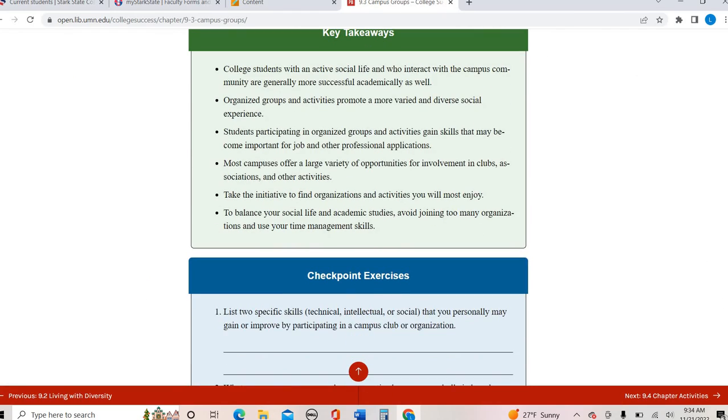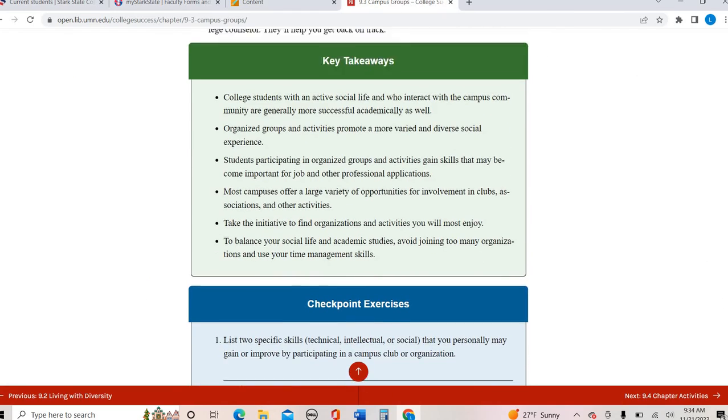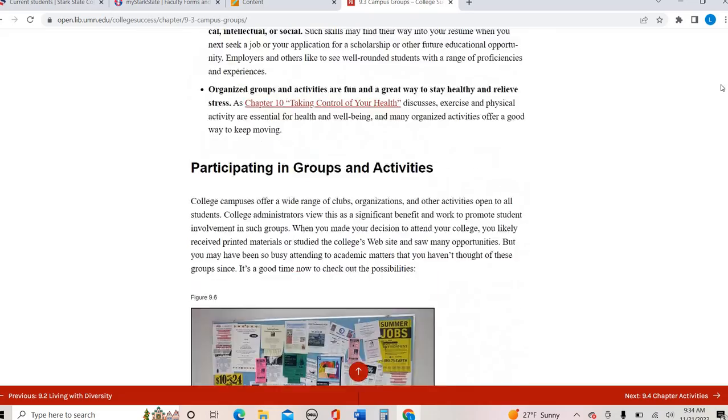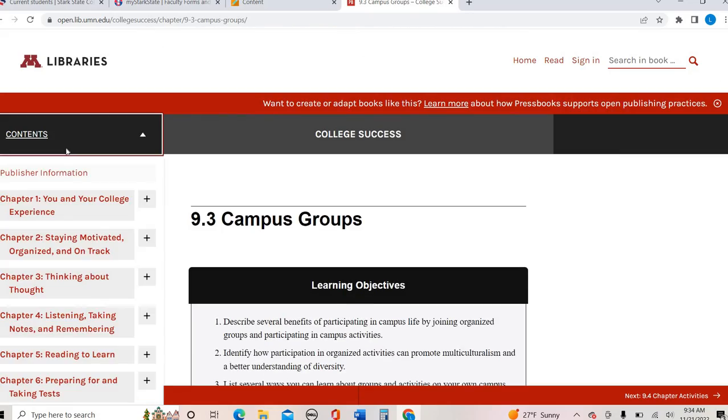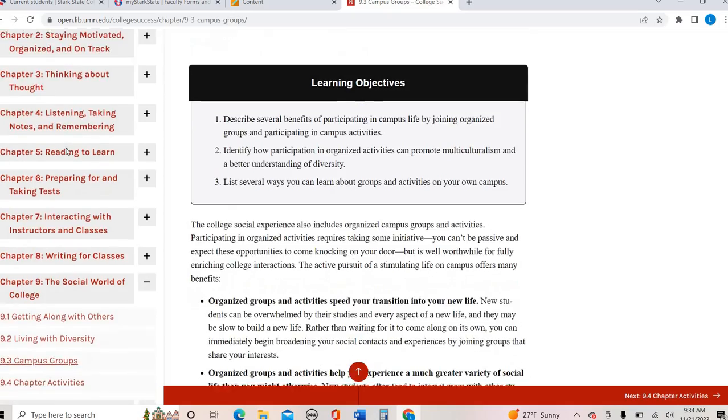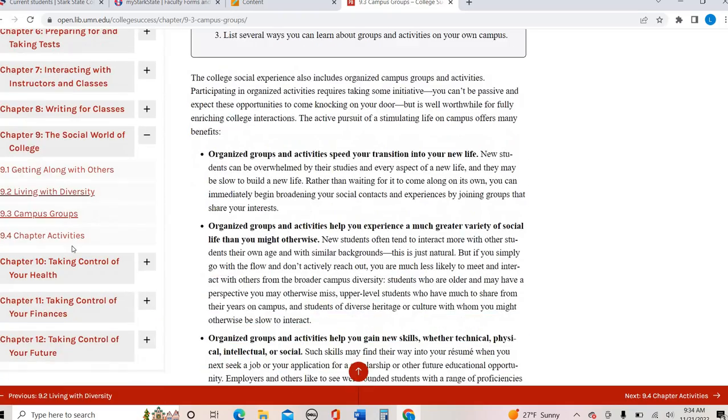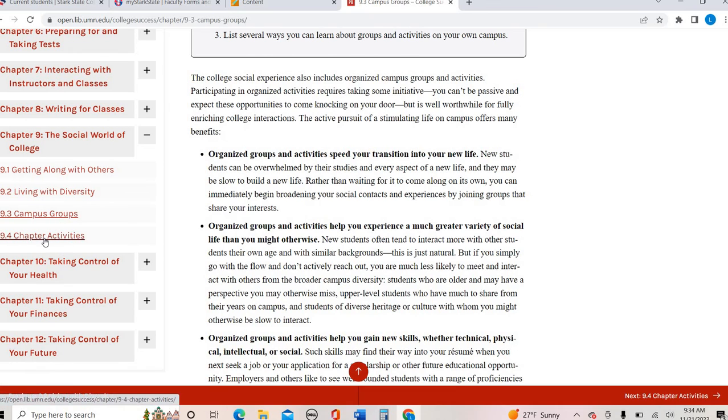All right. So that is chapter nine altogether. As always, I encourage you to take a look on your own, really spend some time in this section. Do you feel like you need to pay most attention to, and then be sure to check back for your assignments connected to this chapter.